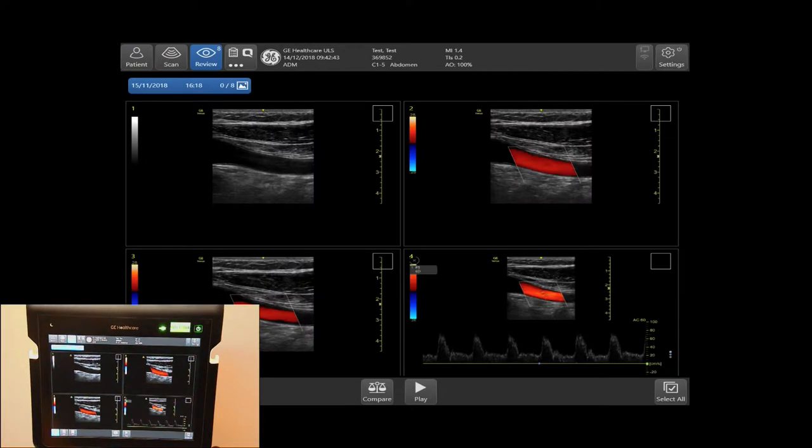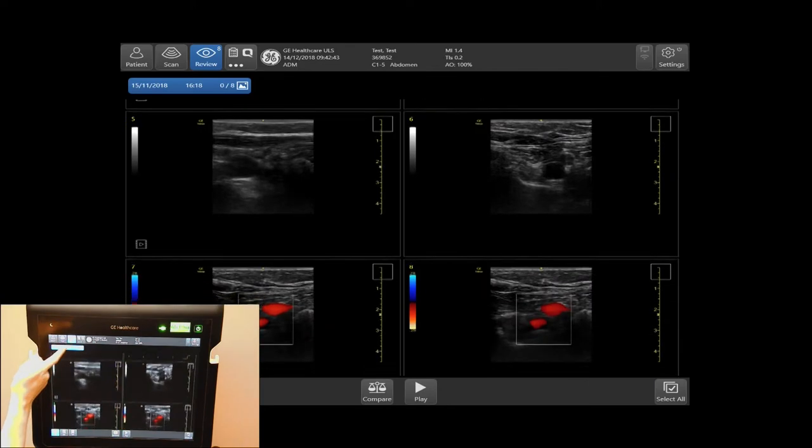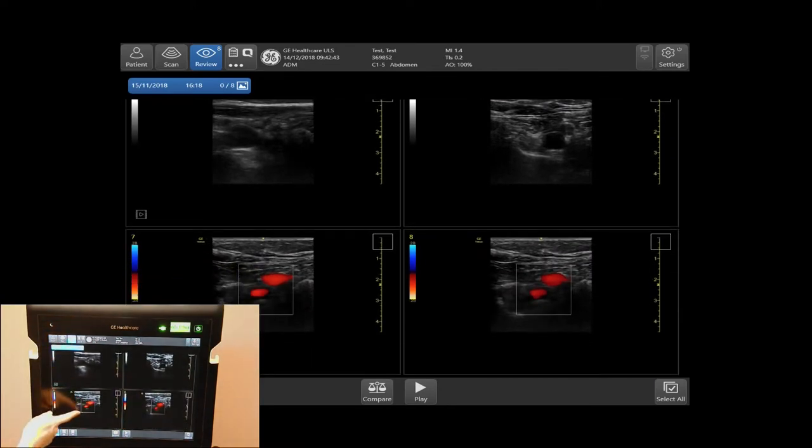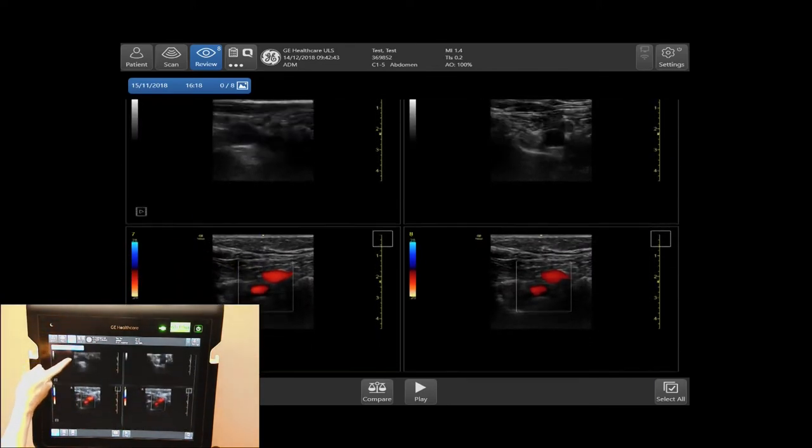Here, you can review your exam. By scrolling up and down, you can review all of your images.